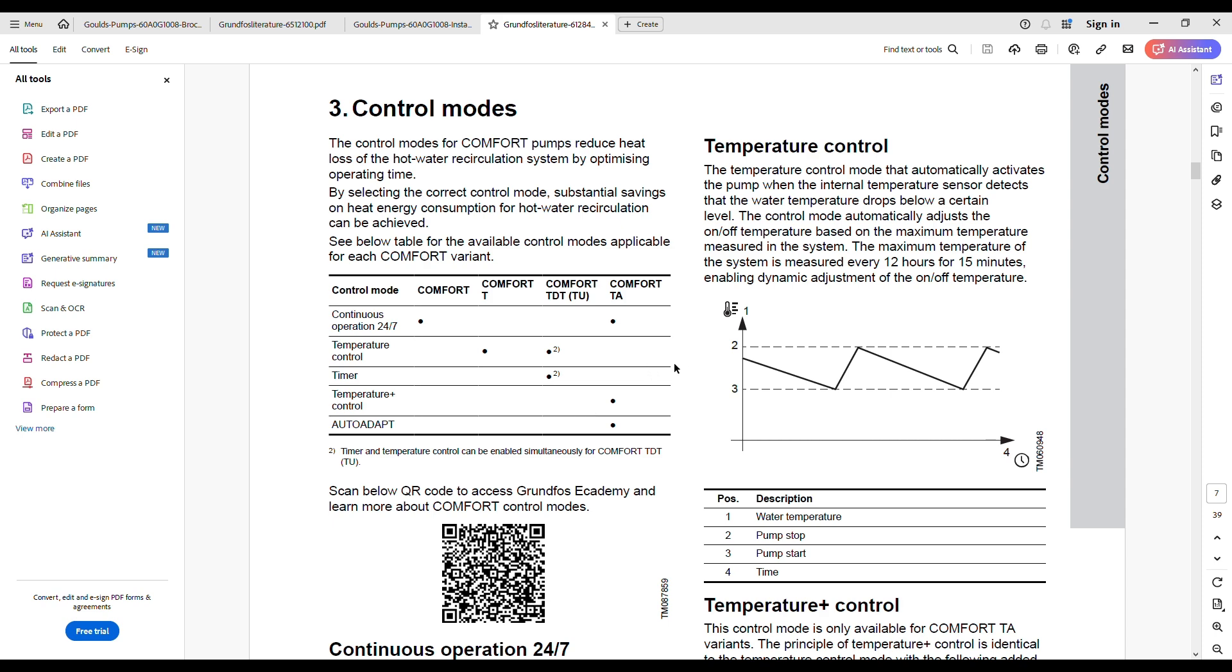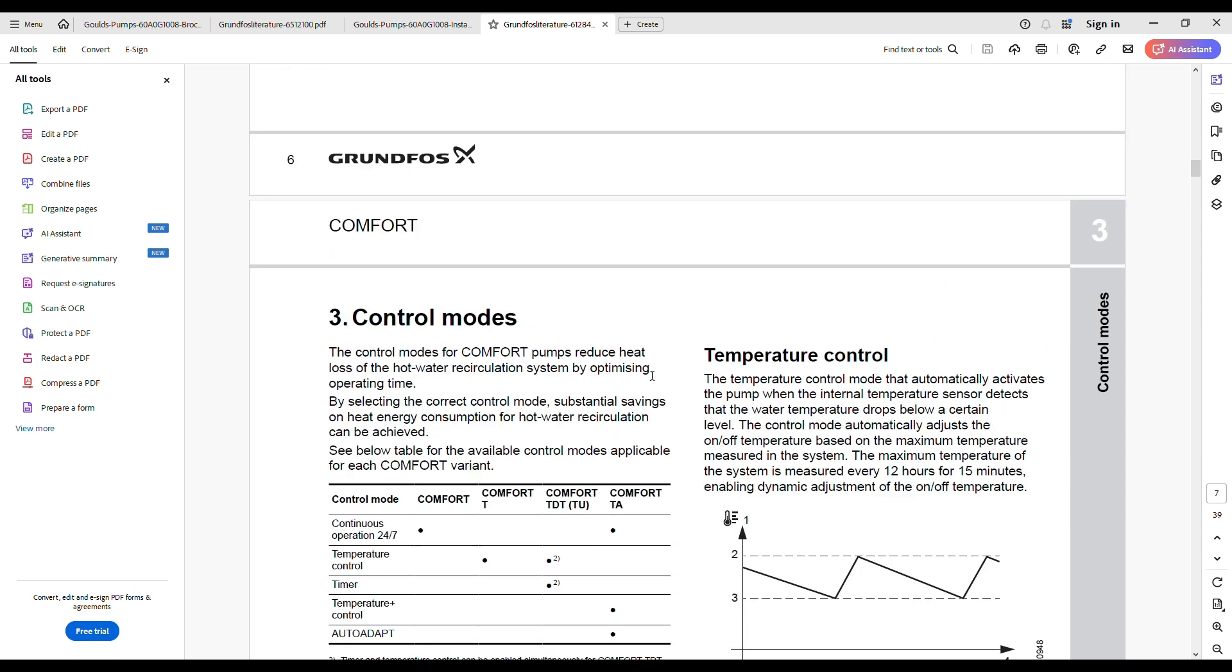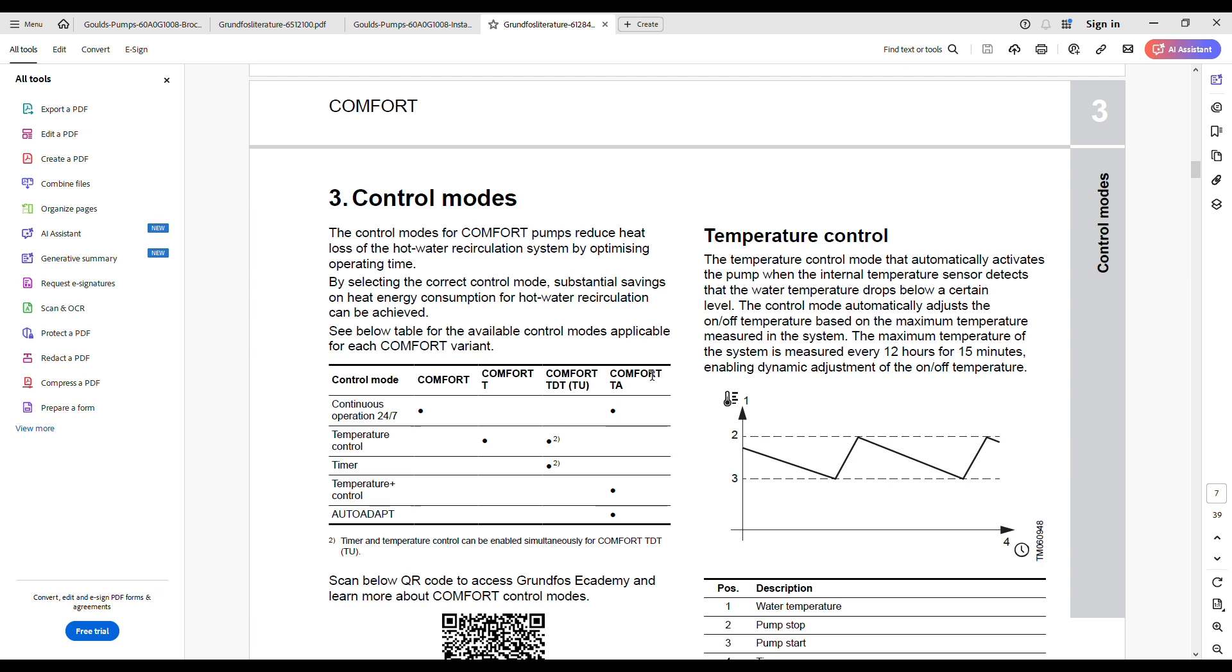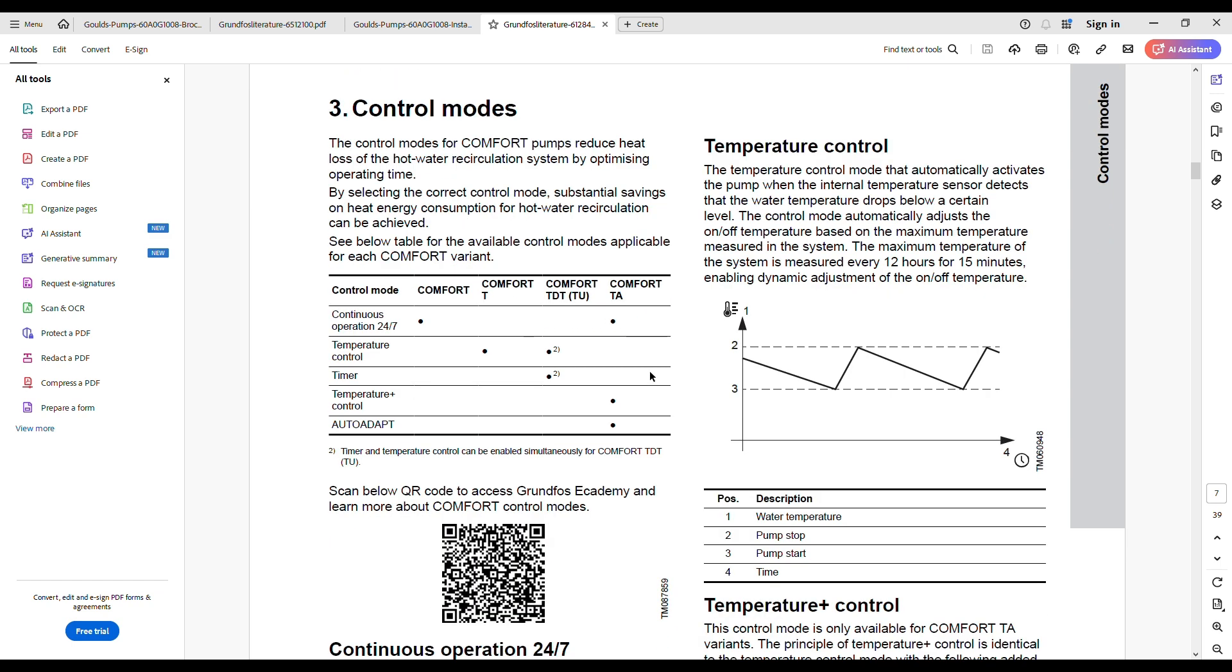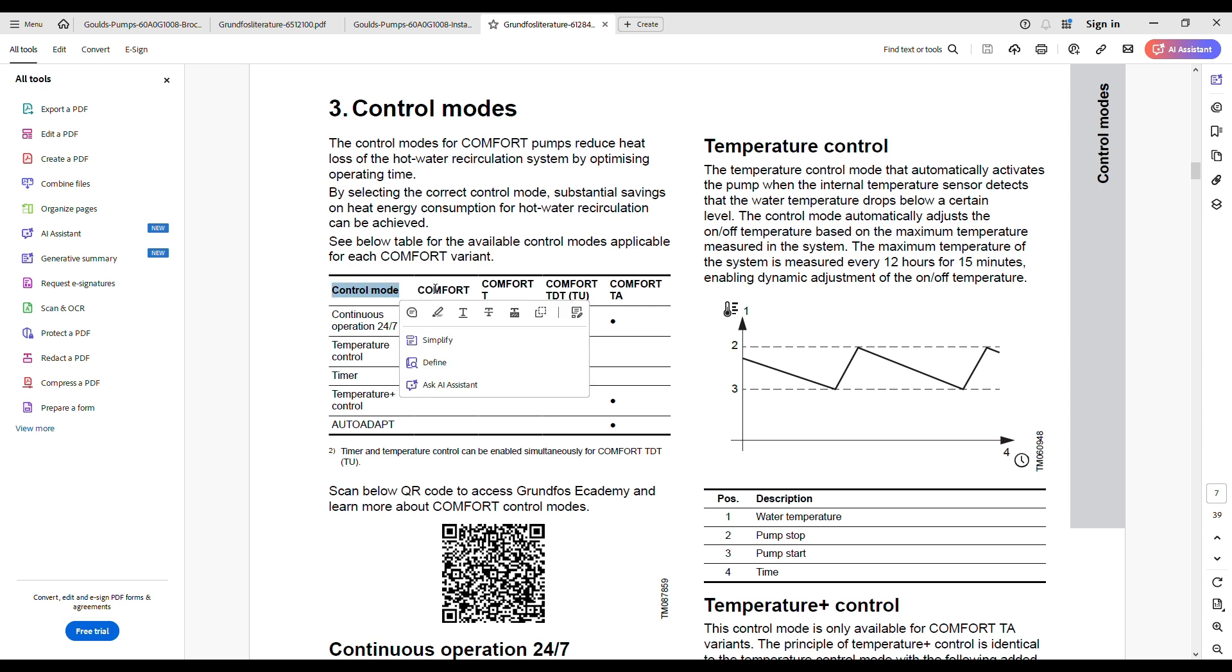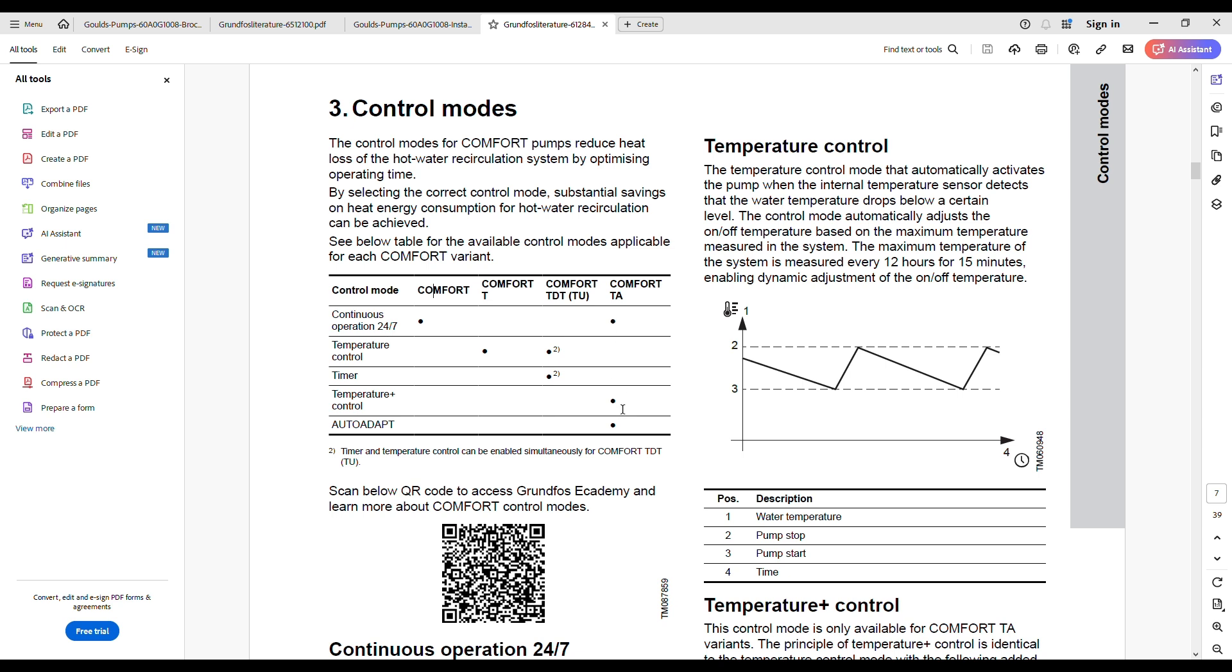So having decided that I wanted the low flow 2 GPM model, I started looking at a couple of the different options that are available. So the Grundfos that we were just looking at, this is the literature by the way you can download it. You can look on Home Depot or you can go to the Grundfos website. But just to see here the different options. So they've got here a little table with control mode and the different models. Comfort is continuous, Comfort T has temperature control, TDT has temperature control and a timer, and then this TA has what they call auto-adapt and temperature control and it can be on continuously.